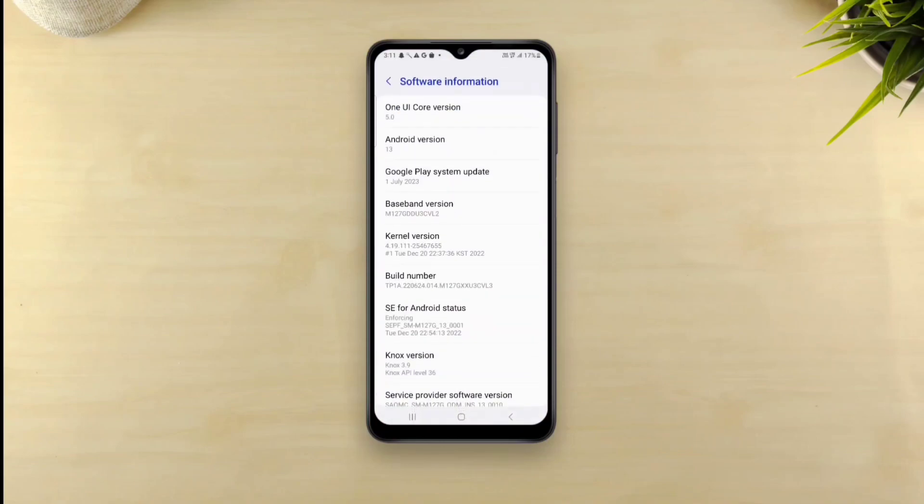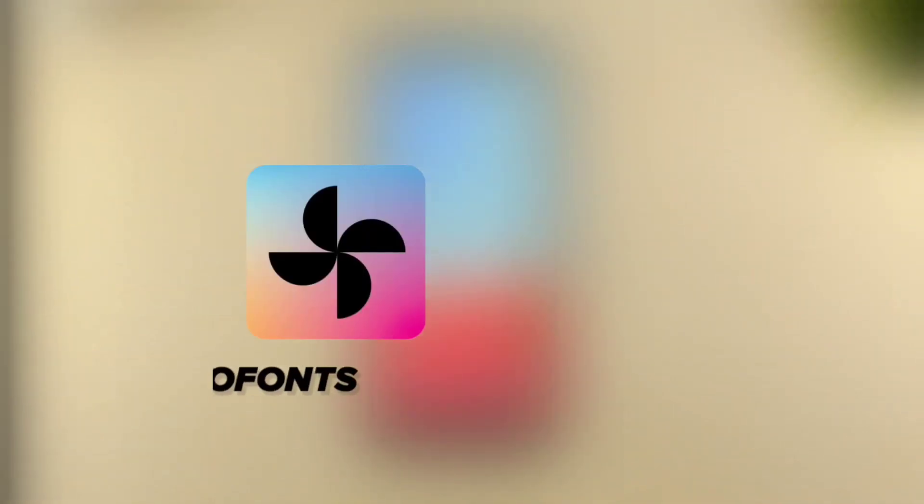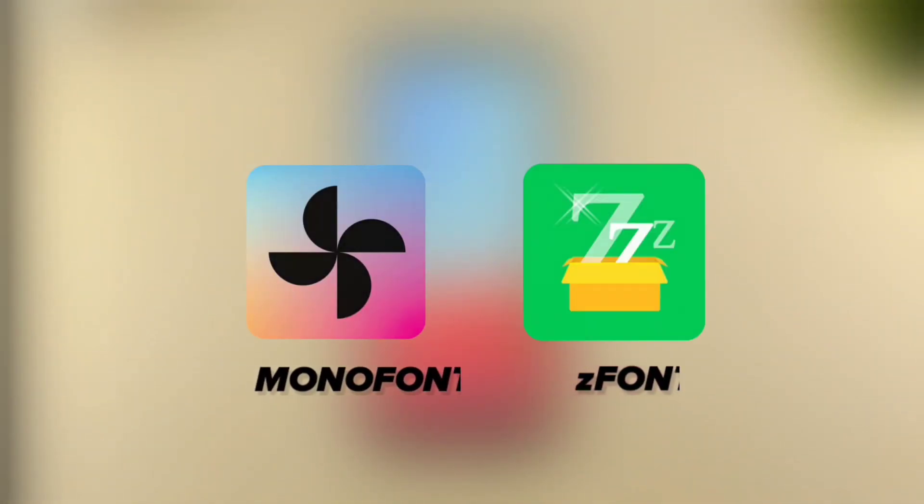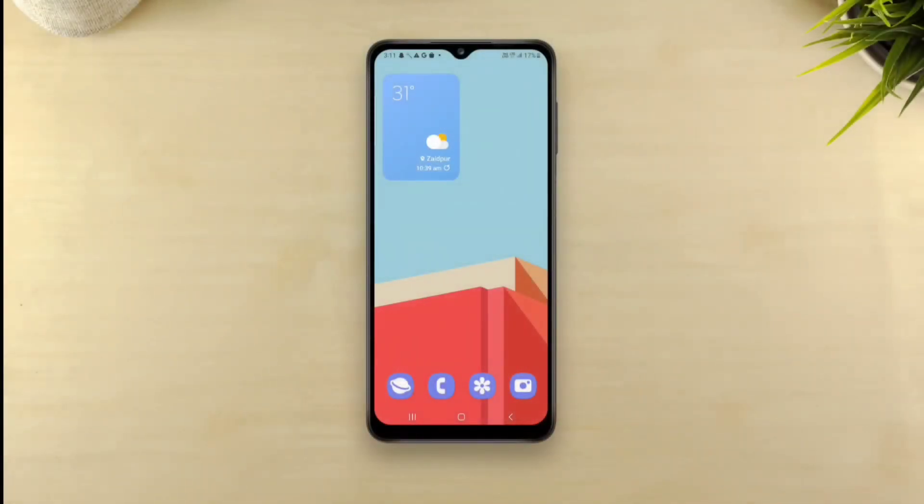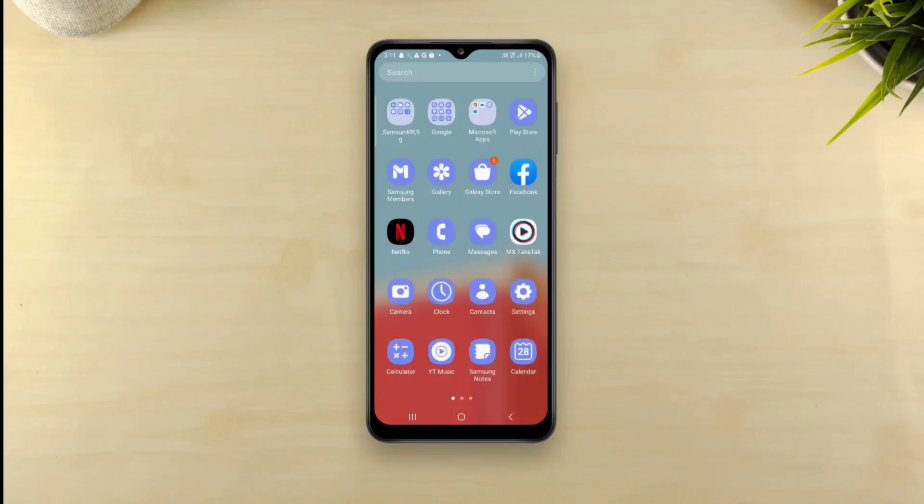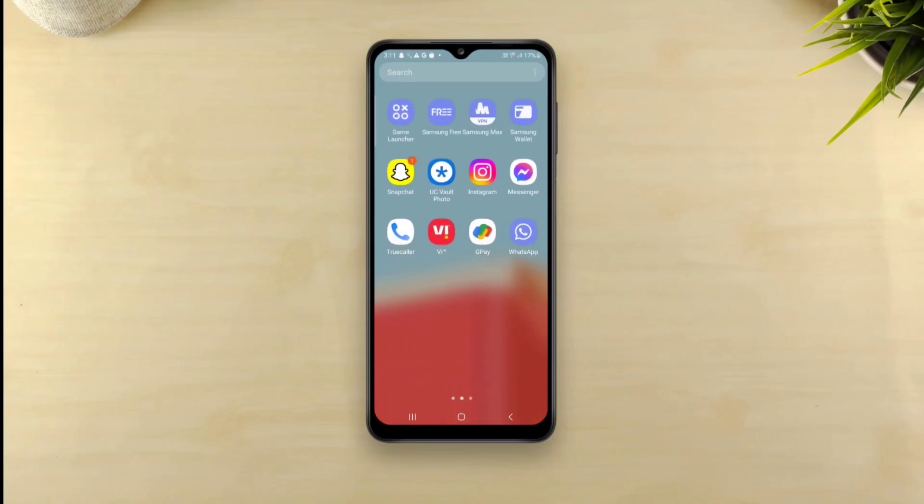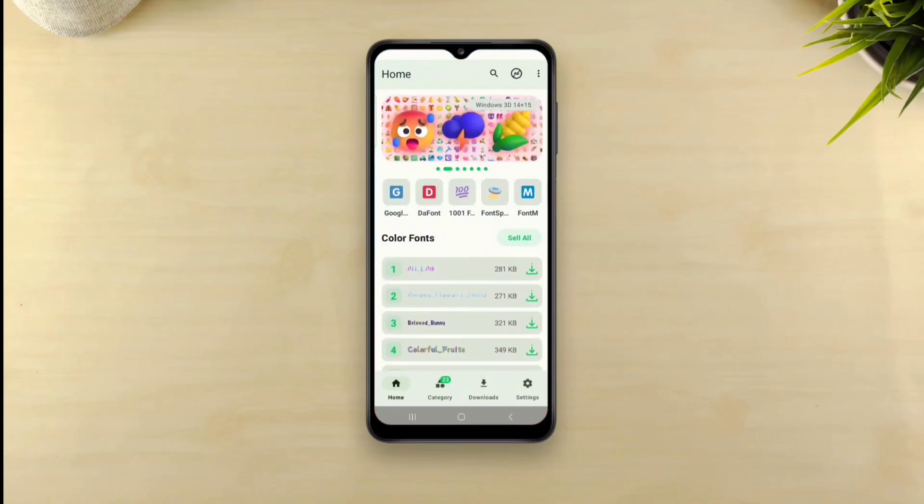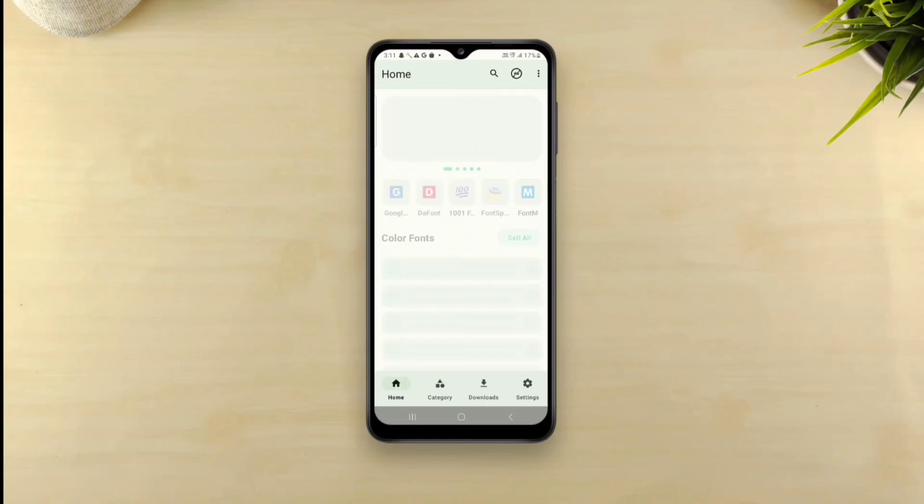To apply custom fonts in Samsung phones without root there are two methods, Mono fonts and Z font. The former feels a little too tedious to me so I'll be using Z font and that's what makes this tutorial applicable to any Android device that's compatible with Z font.